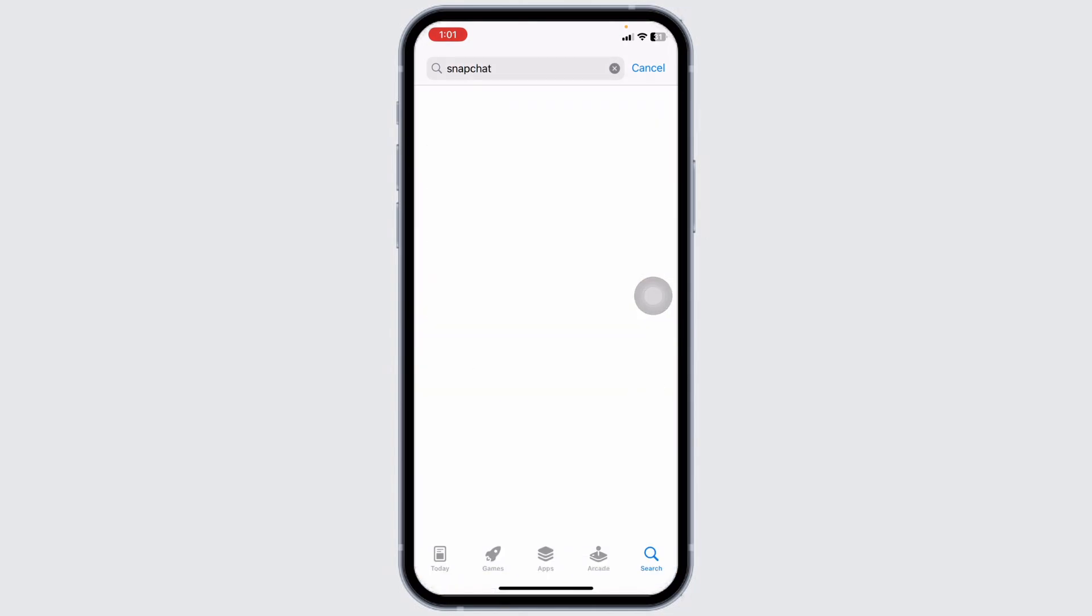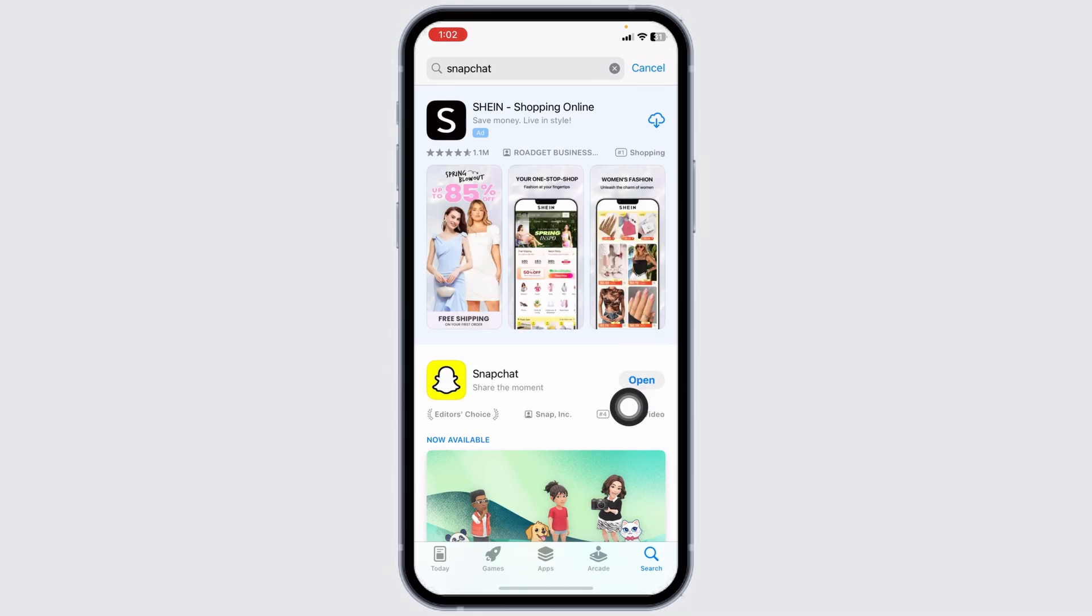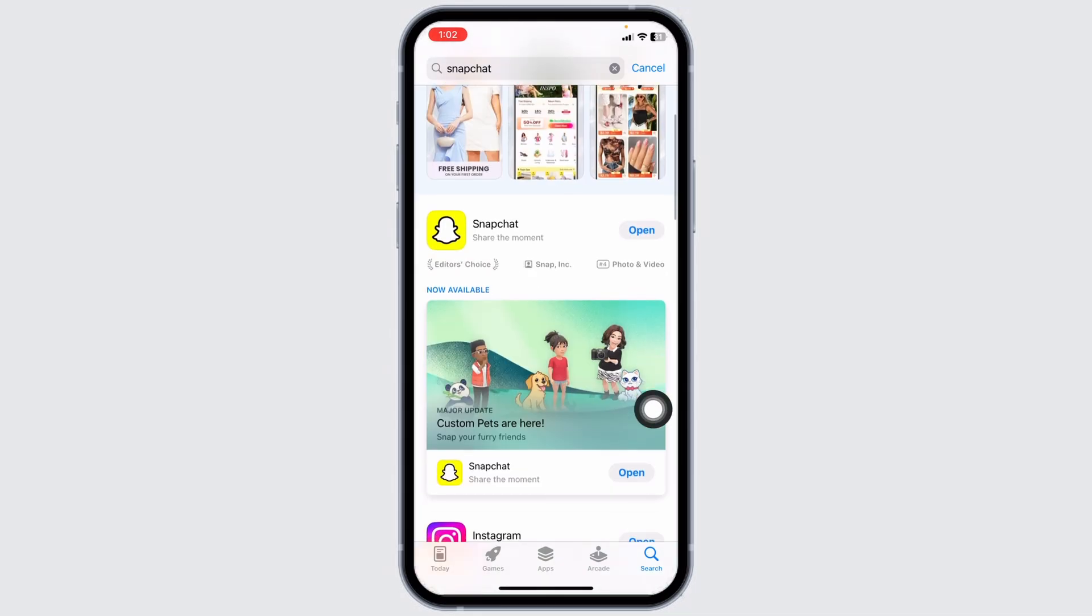Once the app appears, at the right corner you'll find the option of Open or Update. If you find the option of Update, just click on it and update the app to its latest version.